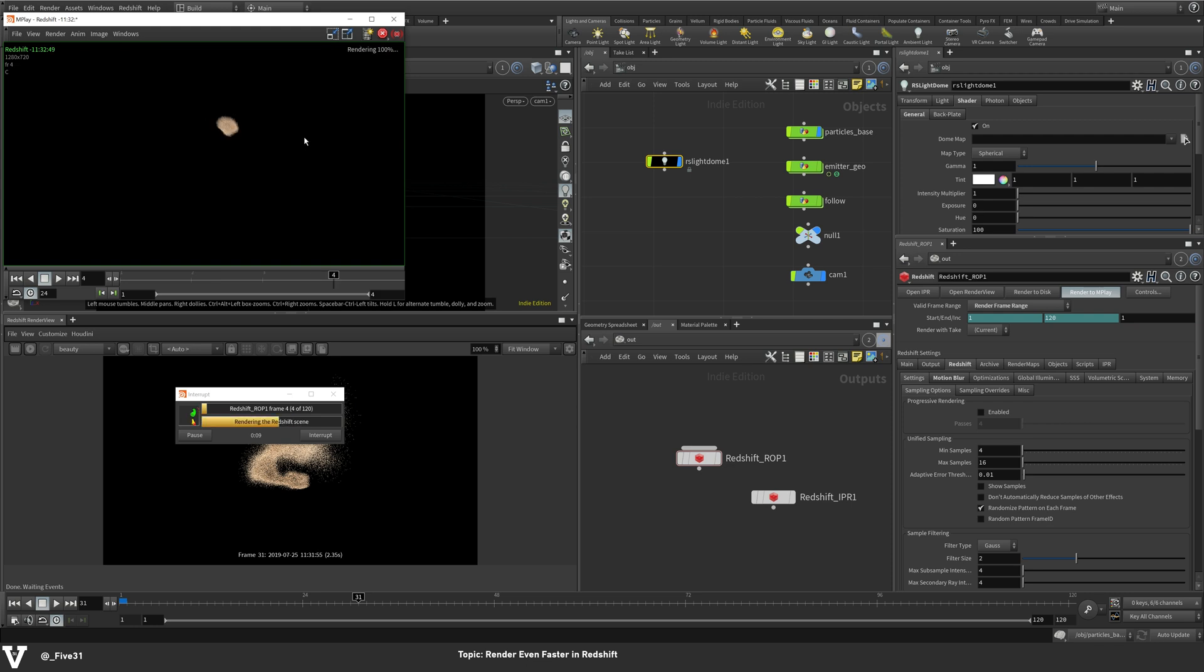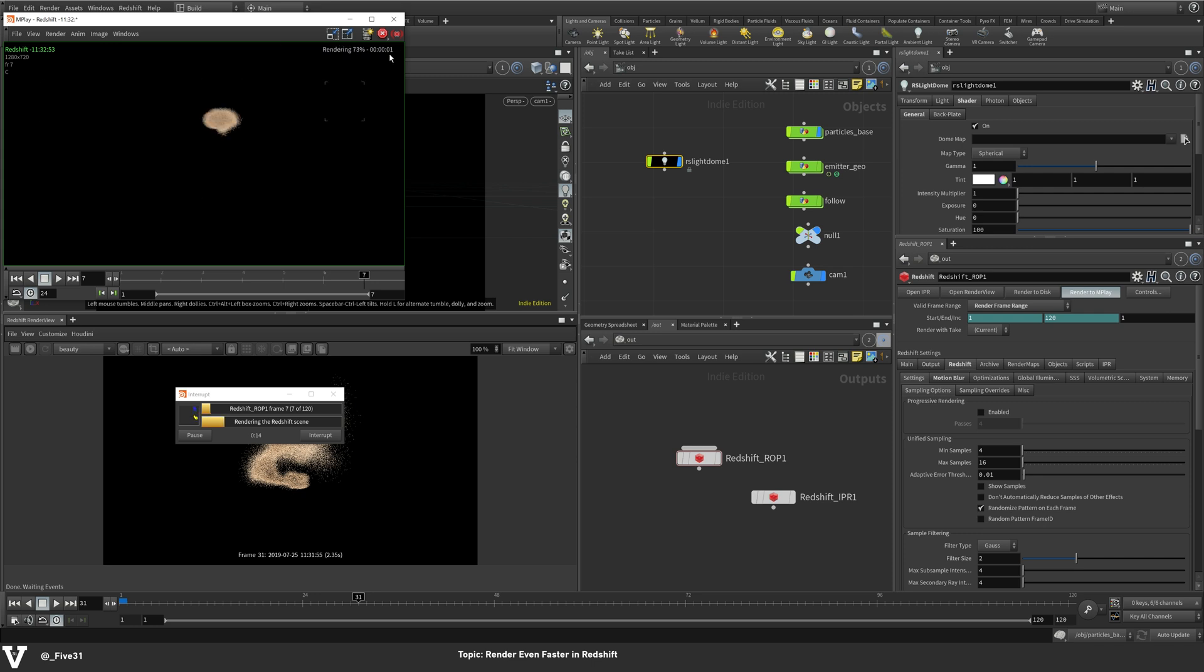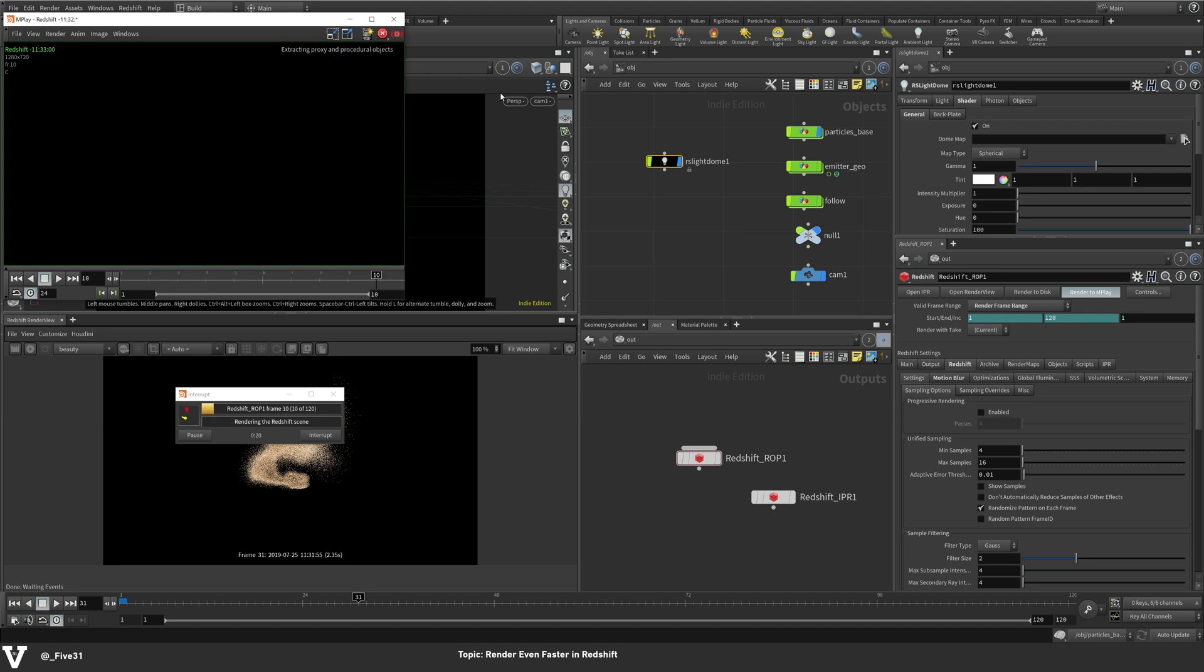So right now we're doing about a second a frame, and that's not terrible. You can see up here how long it's taking. Actually, we're not even at a second yet. There we go. Now we're at a second. And in a few more frames, we're already going to be jumping up to about two seconds, three seconds a frame.